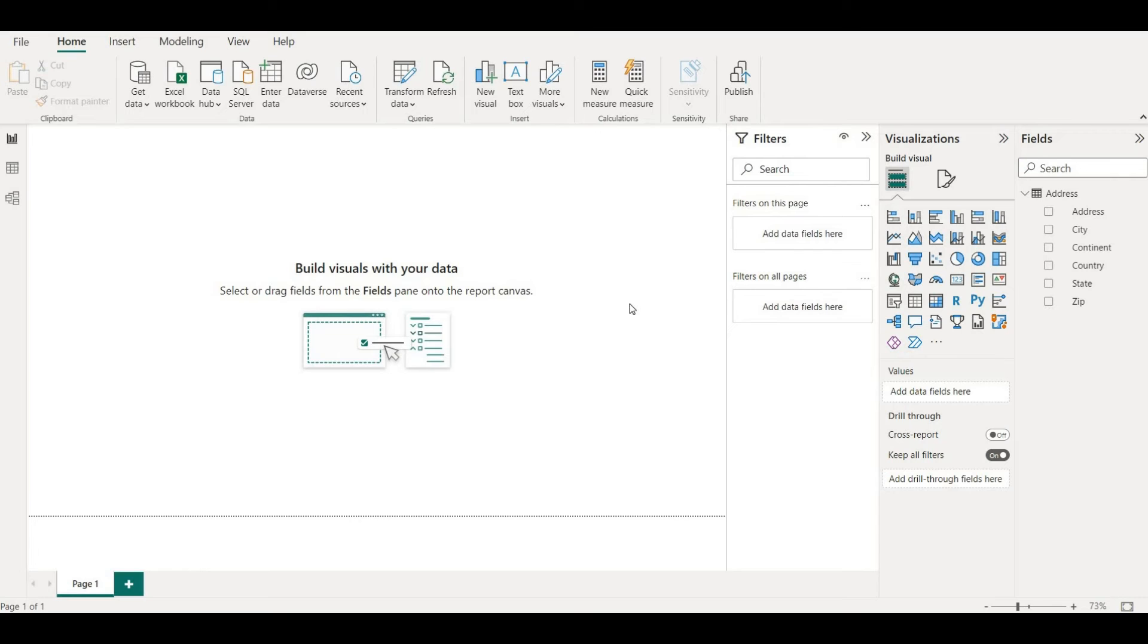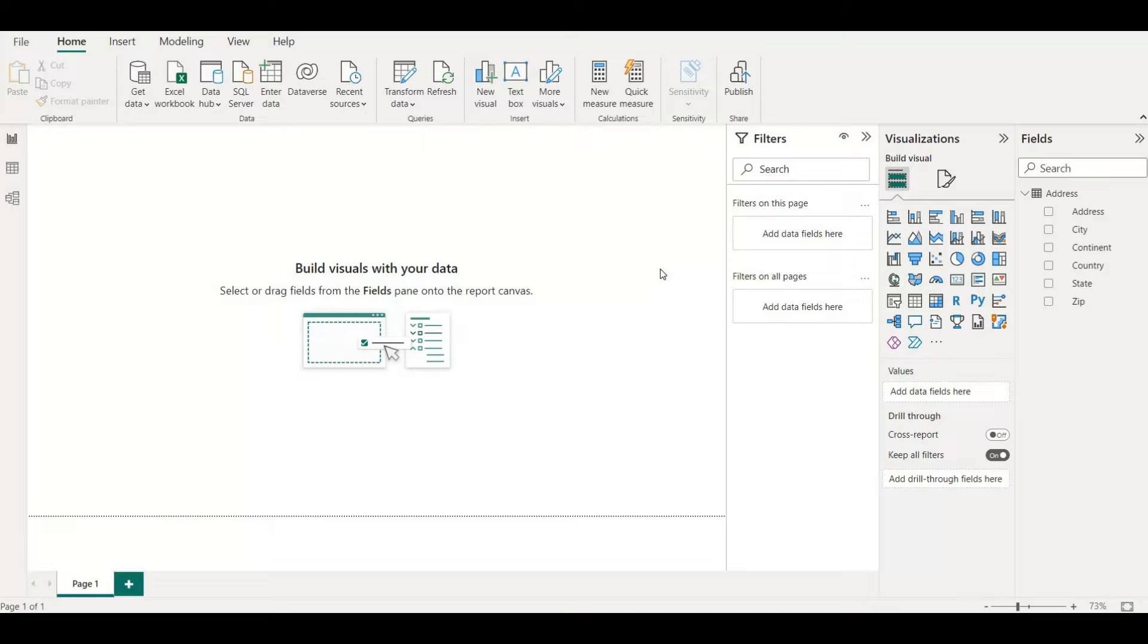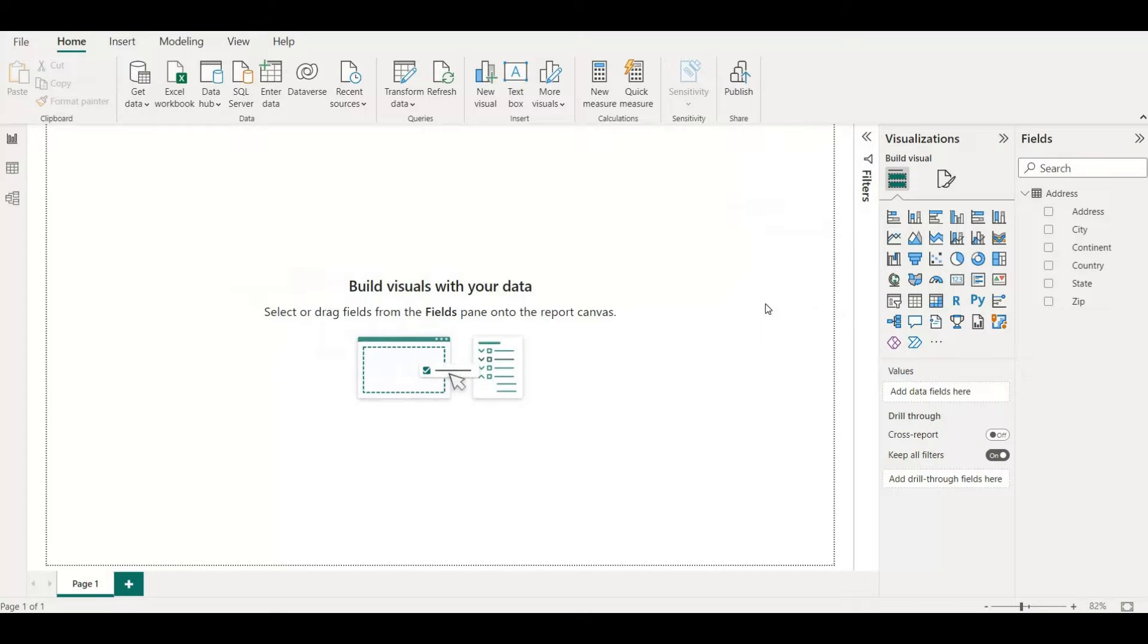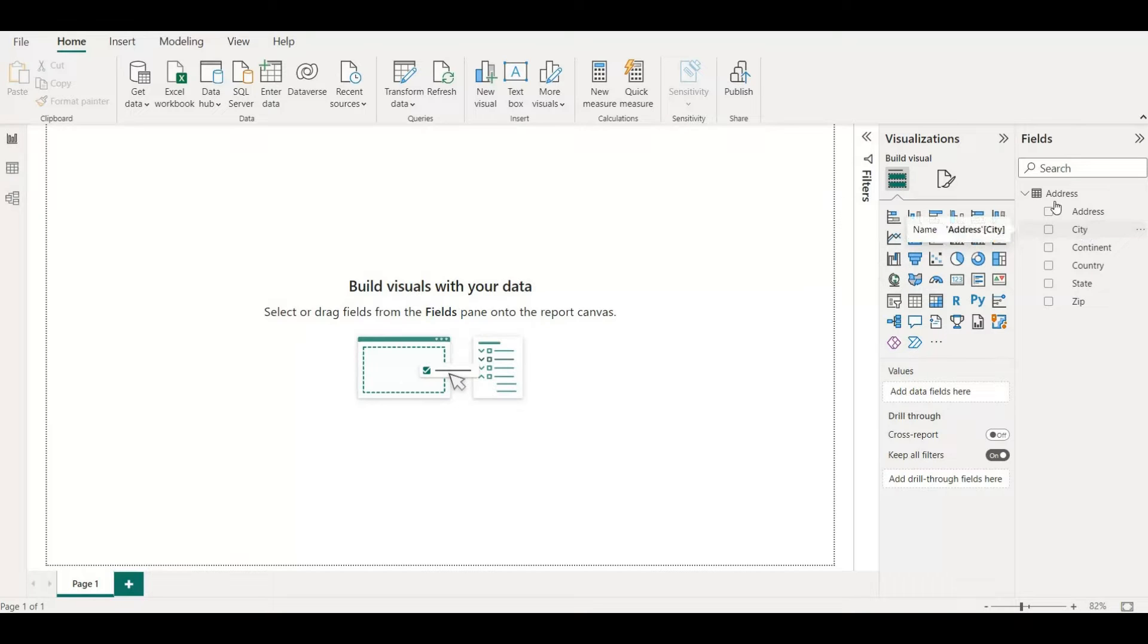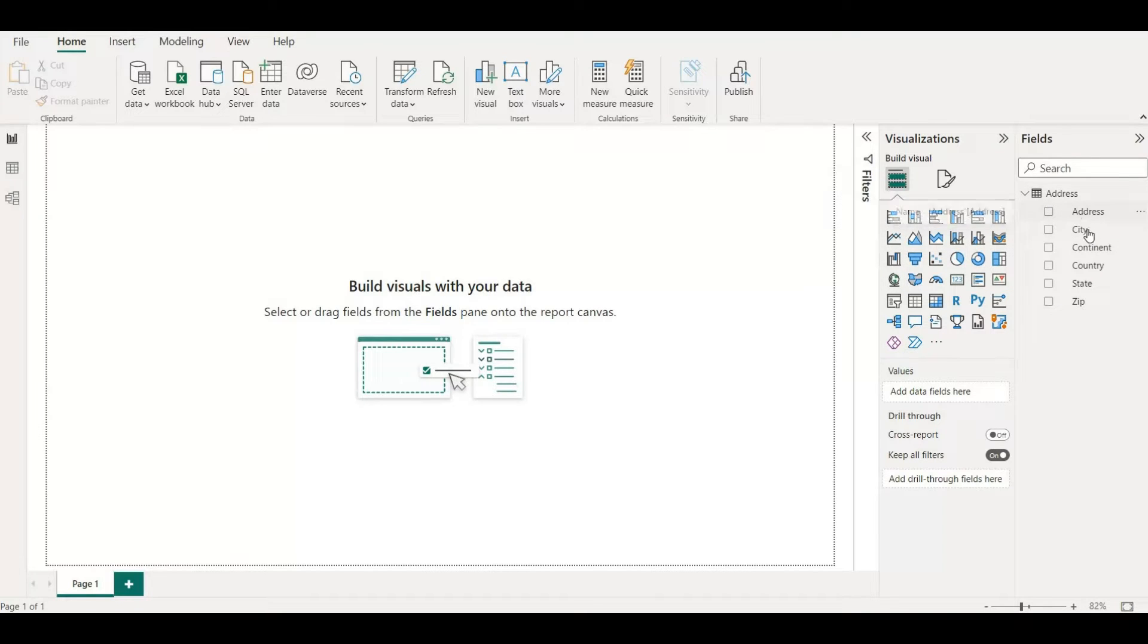Hello and welcome back guys. Today in this video we are going to solve the error happening during map creation in Power BI. As you can see, a data table is already preloaded and the table name is address. This table has many attributes like address, city, continent, country, state, and zip. Let me go to the data view and show how it looks like.